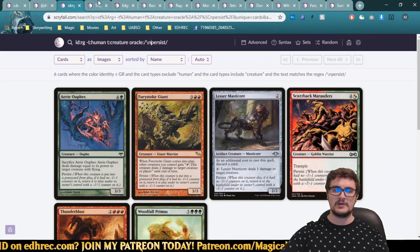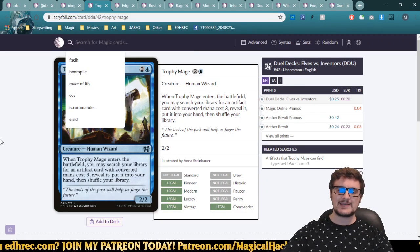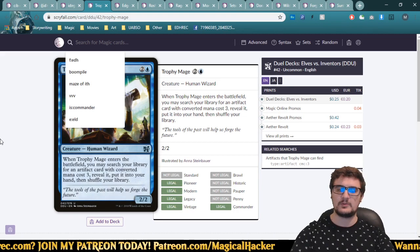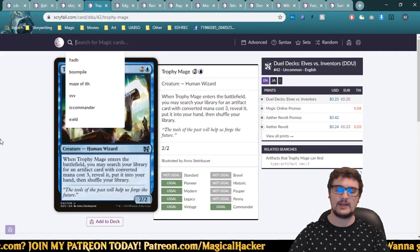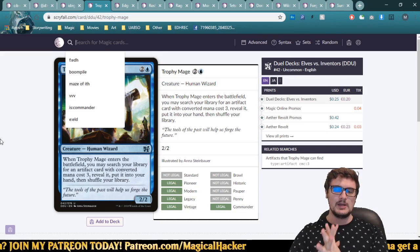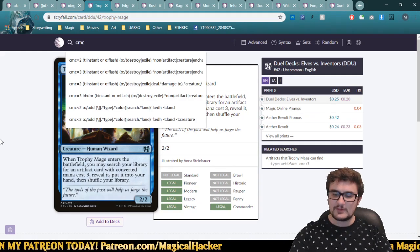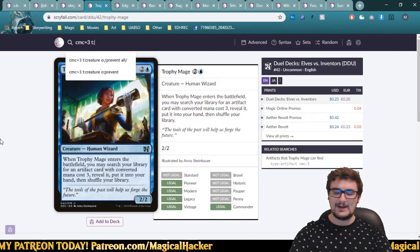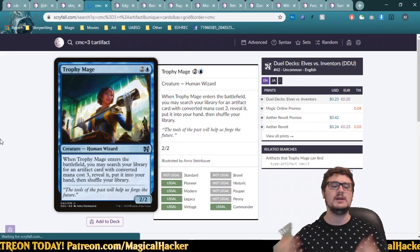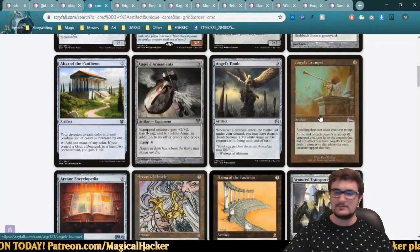Combining ideas: Trophy Mage lets you search for an artifact with converted mana cost 3. We haven't covered mana cost yet. Simply, use 'CMC=3' to find things costing exactly 3 — or any number you want. Combined with 'type:artifact,' we get all CMC-3 artifacts. You can also use other numbers or inequality signs like 'CMC<=3' for CMC 3 or less.